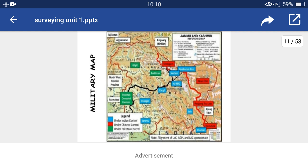This is the military map. In this, the blue shaded portion is under Indian control, the red shaded portion is under Chinese control, and the green shaded portion is under Pakistan control.